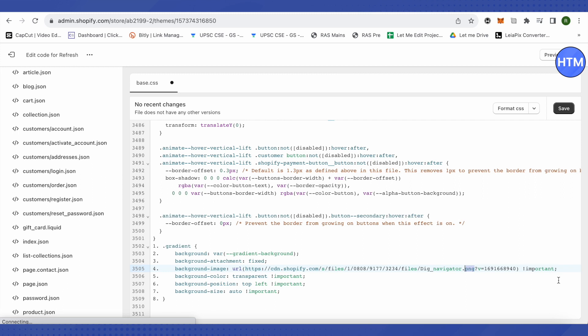You have to remove that and instead you need to type web, and this way this particular image will be used as the background of your store. Just click on Save and check it, and this is how you change the background of your store with an image on Shopify.